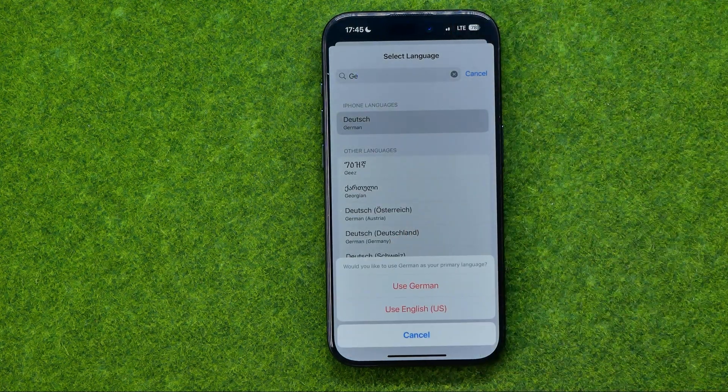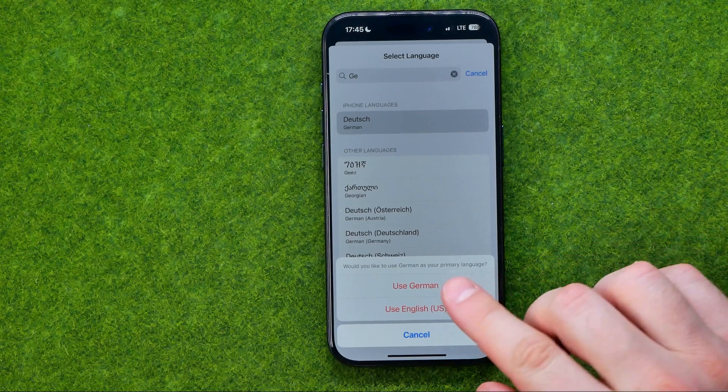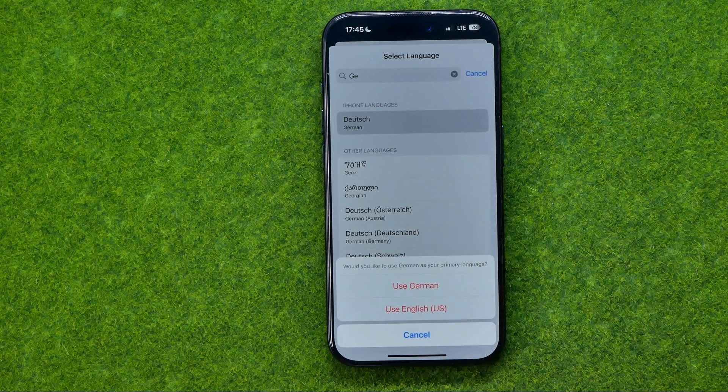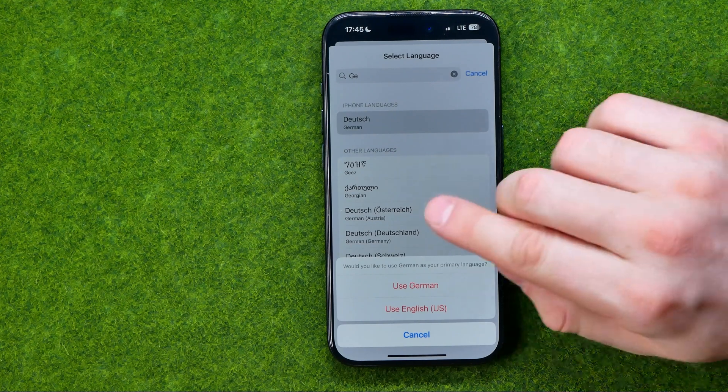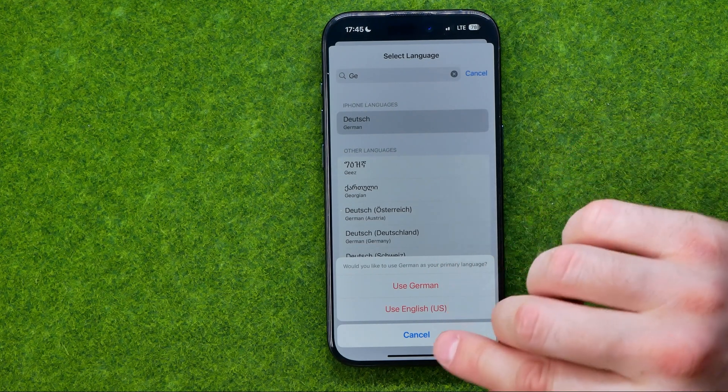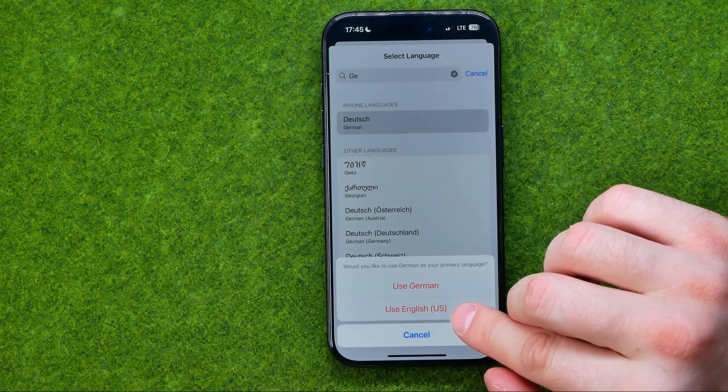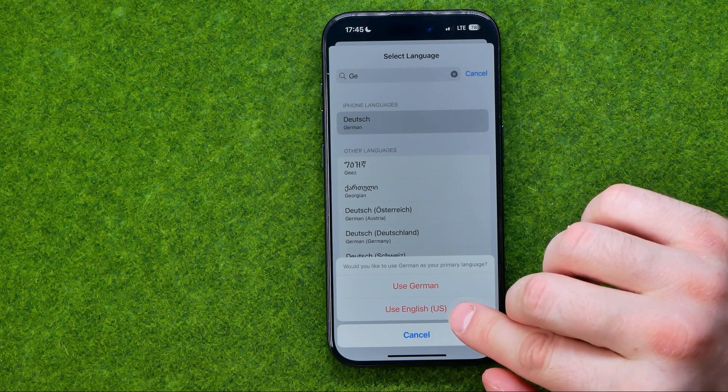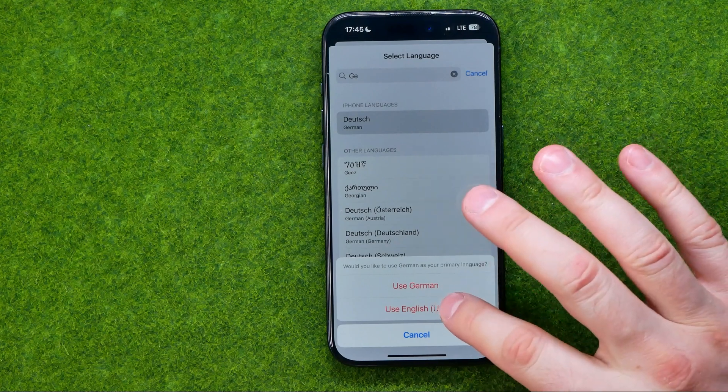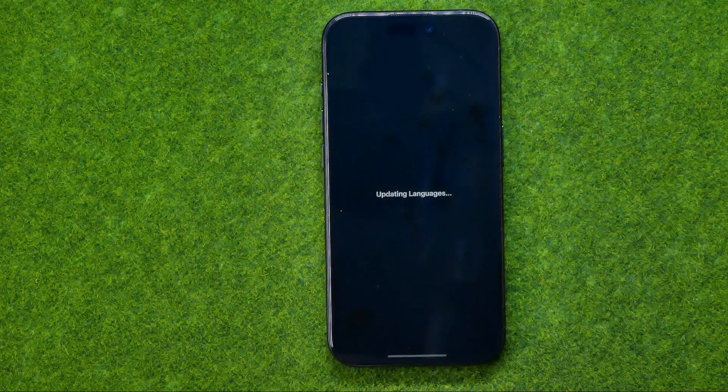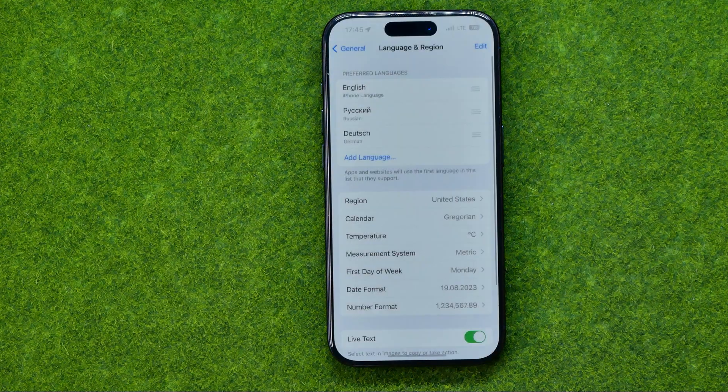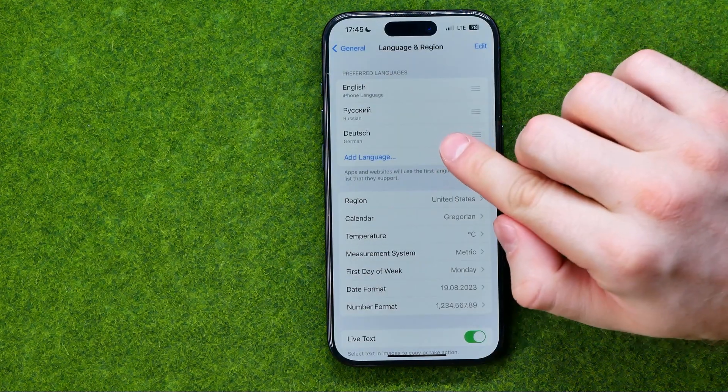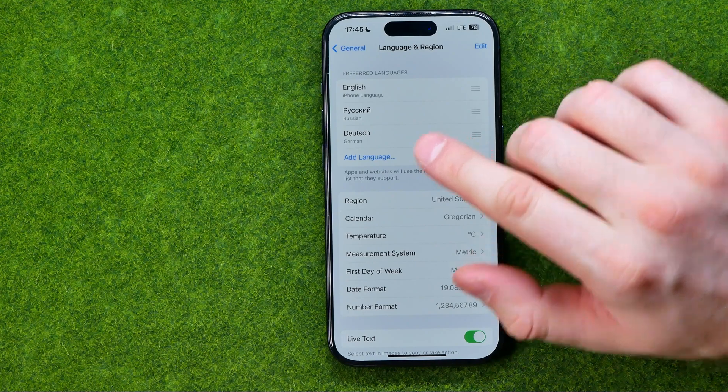We can tap on it and then we can select if we would like to change our system language to German by tapping Use German, or we can continue using English as our main system language. If we tap Use English here, it will update our language settings and add German language here.